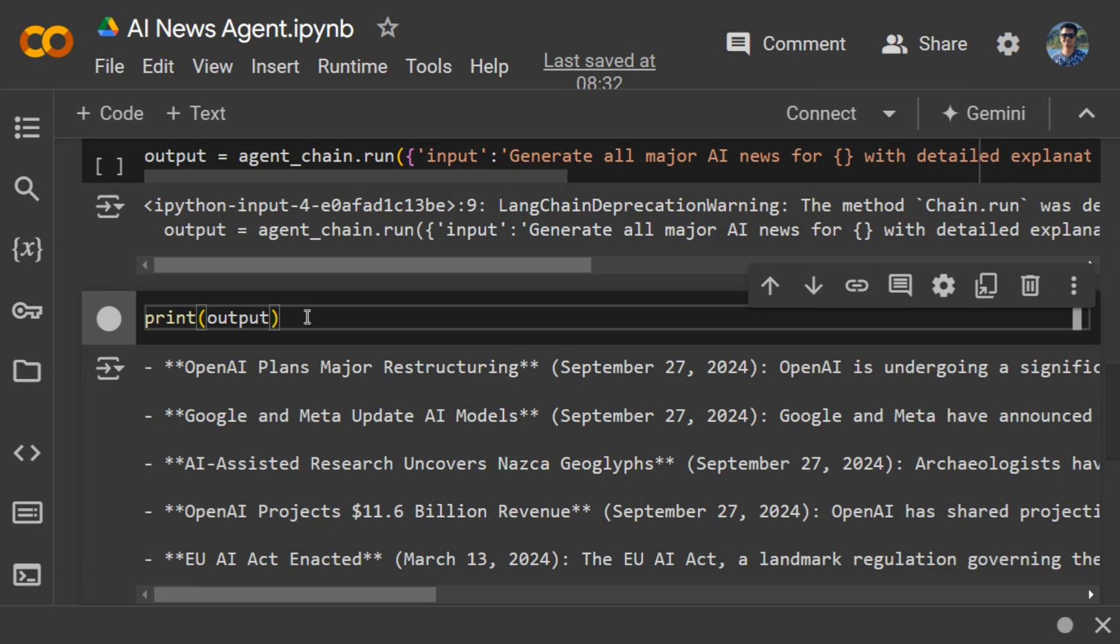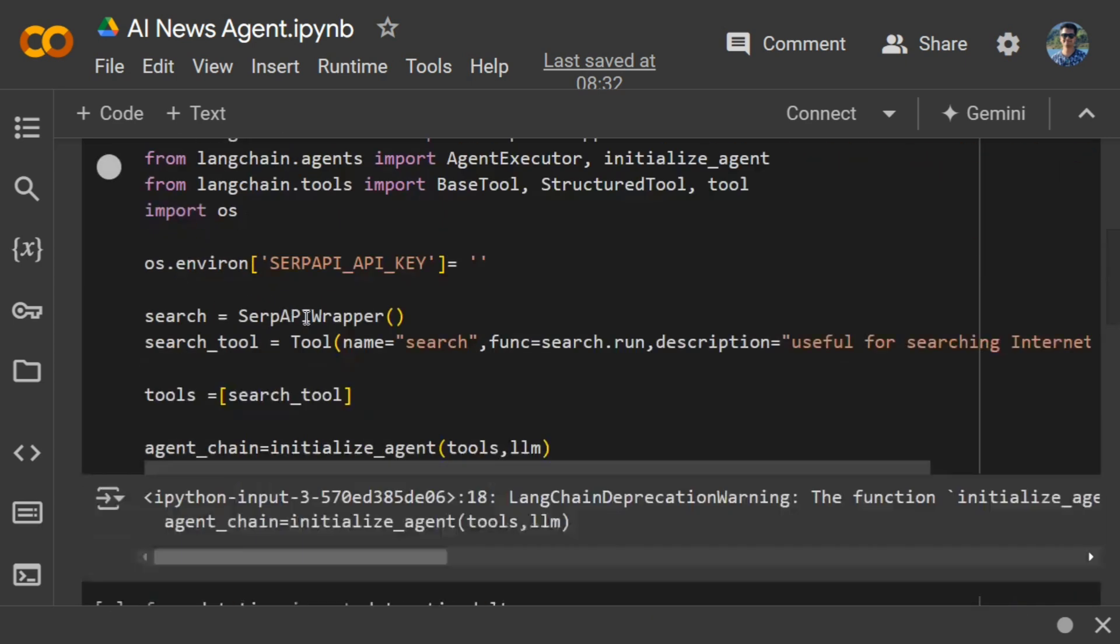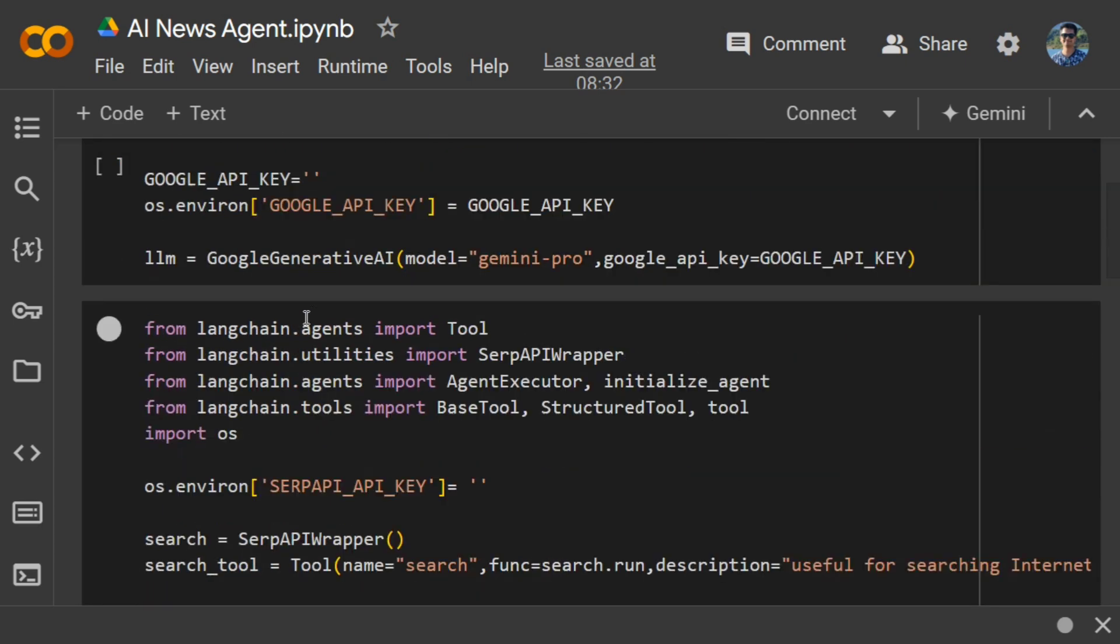One good extension to this AI news agent is you can also set up the SMTP protocol for sending an email. This can be an automated newsletter application. That is very important: you just pass it a date, it will generate all the news, and then automatically send a newsletter to your subscribers. This can be a great application to build out and have multiple use cases. I hope you try building it out and do some extensions around it. Thank you so much!